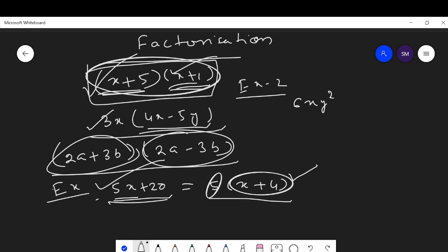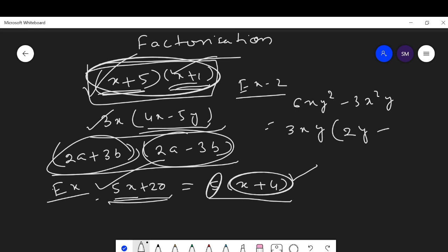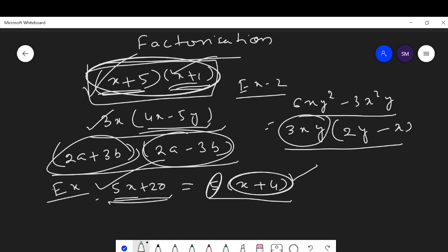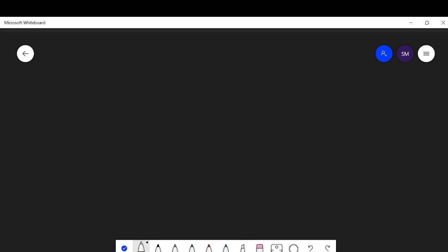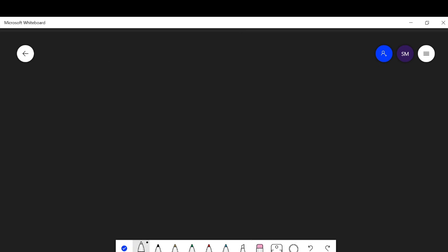Another example: factorize 6xy² - 3x²y. From these two terms we can take out 3xy as the common factor. Taking 3xy from 6xy² leaves 2y; from 3x²y taking 3xy leaves x. So this is 3xy(2y - x). These are the two factors of this algebraic expression.